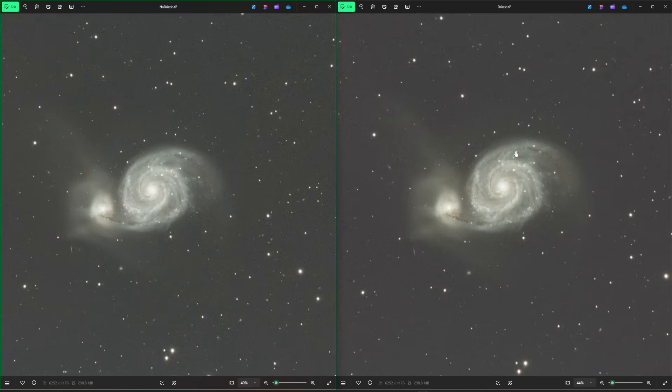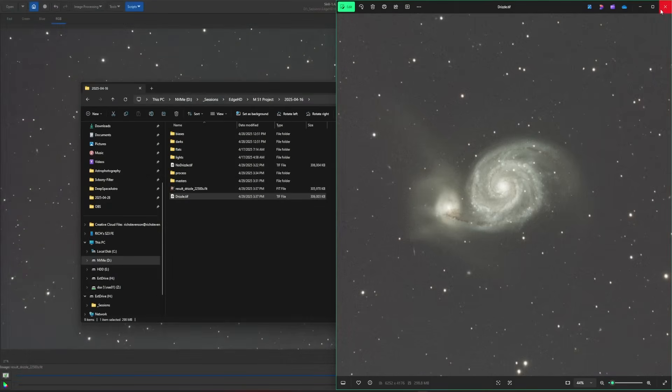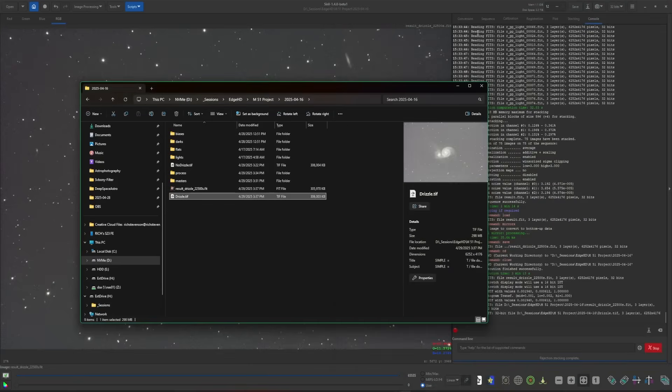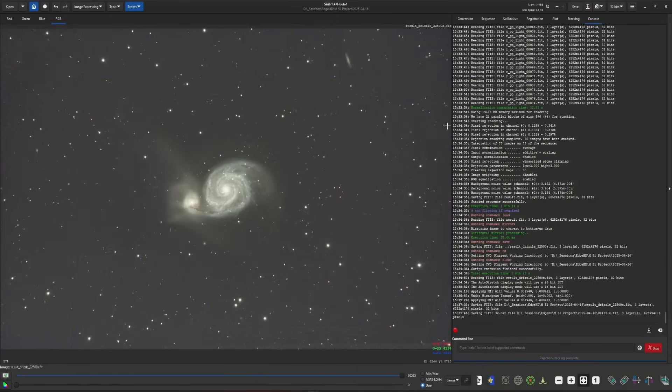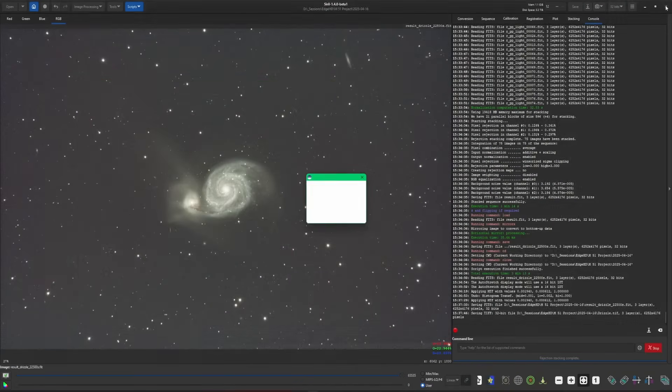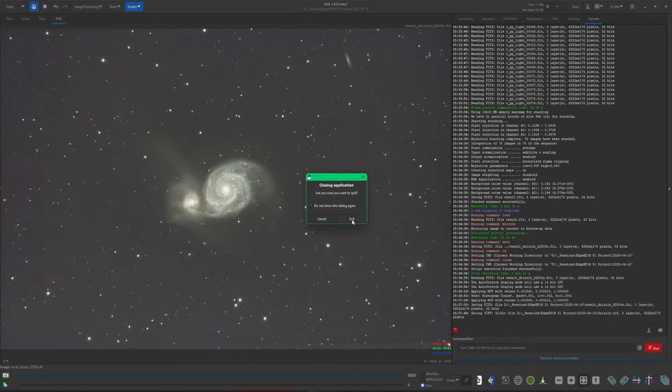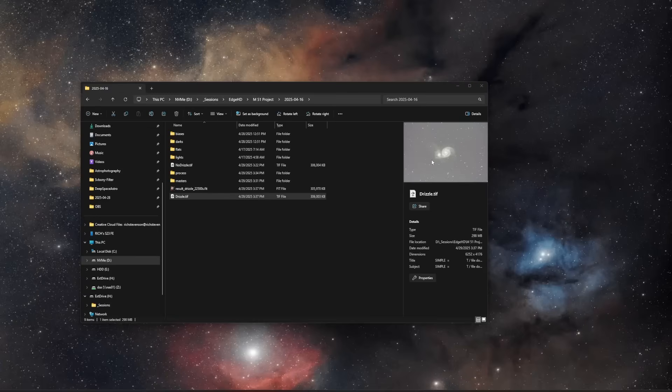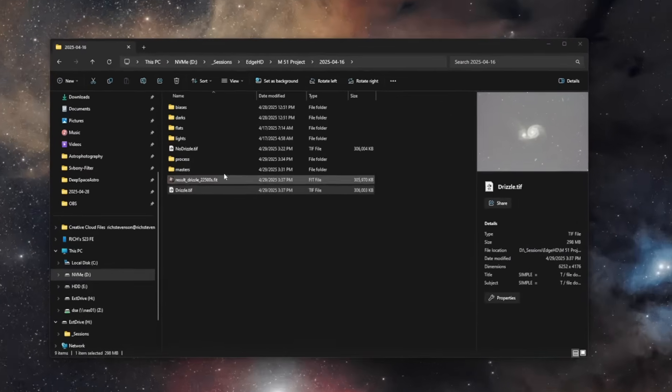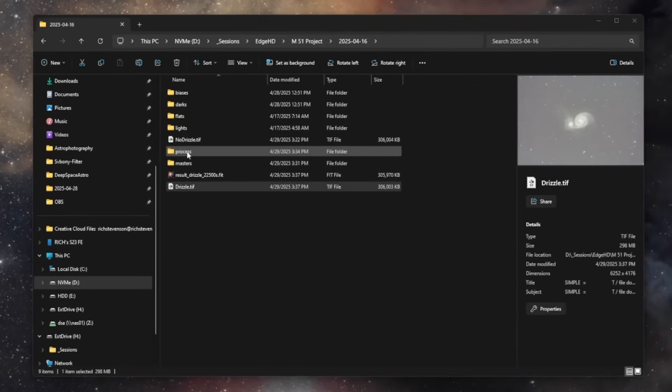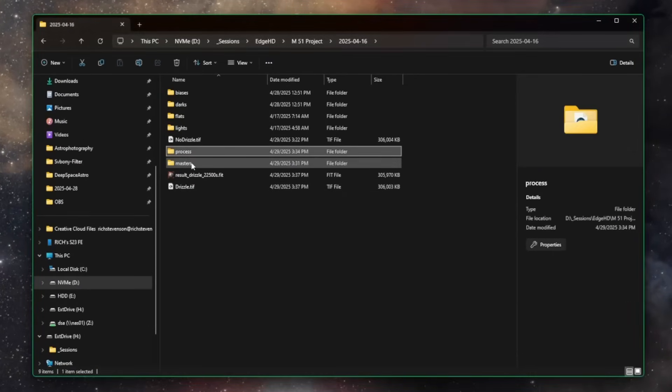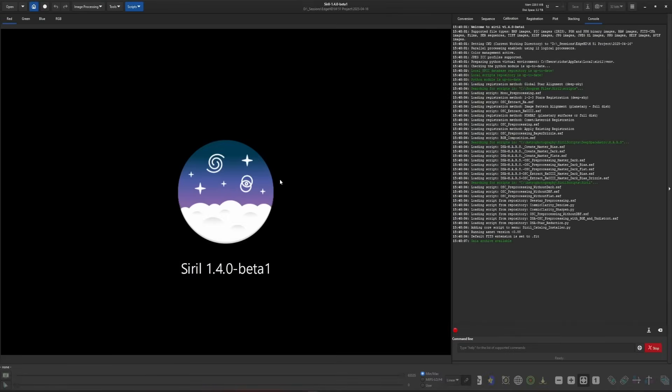Let's jump back into Siril now and we'll go over how to do all this stuff manually. I'm just going to close and reopen Siril so my console screen gets cleared out. We're going to work on the same set of data, so I'm going to delete my process and my masters and my final stack.